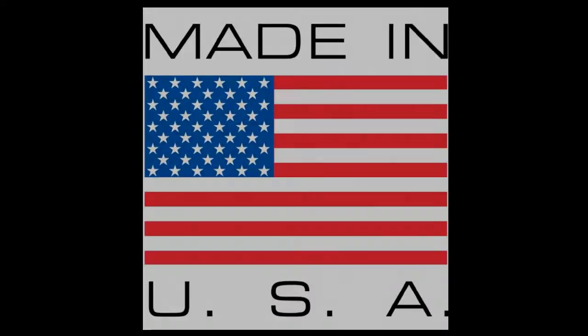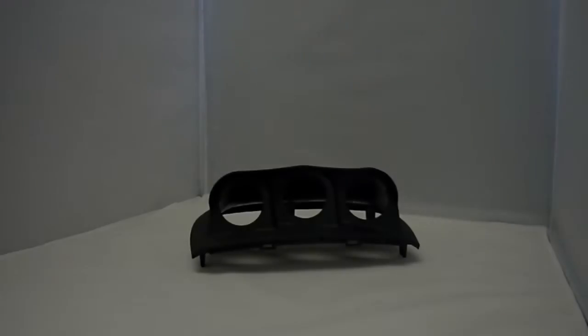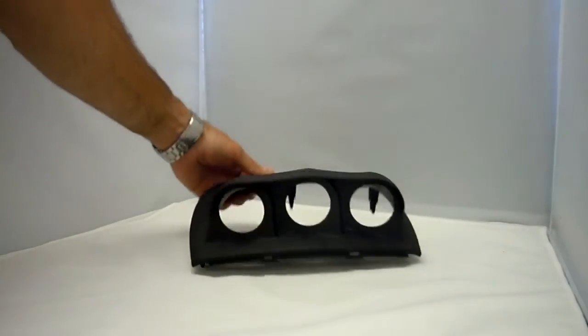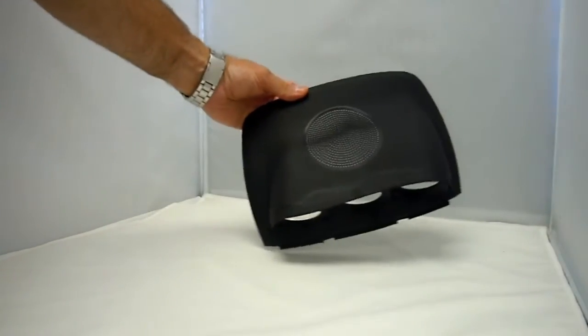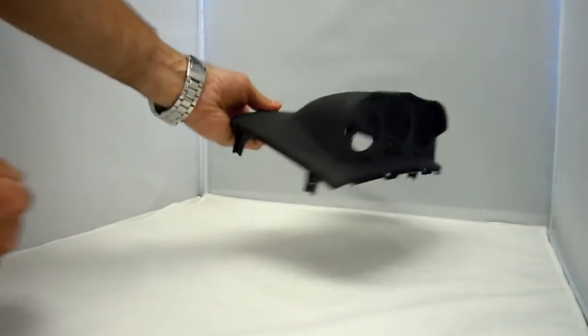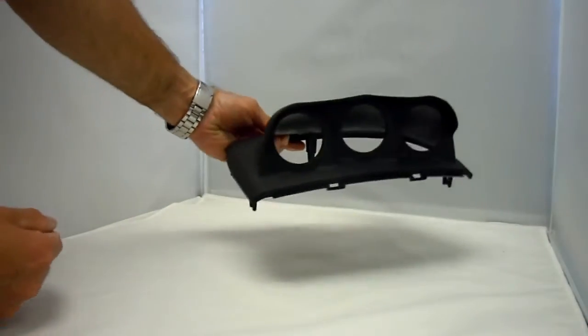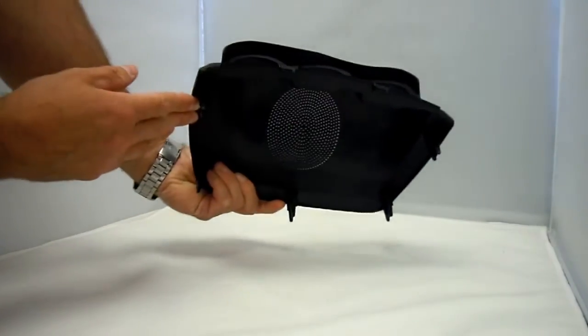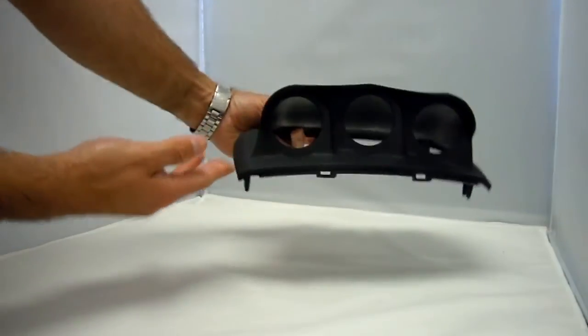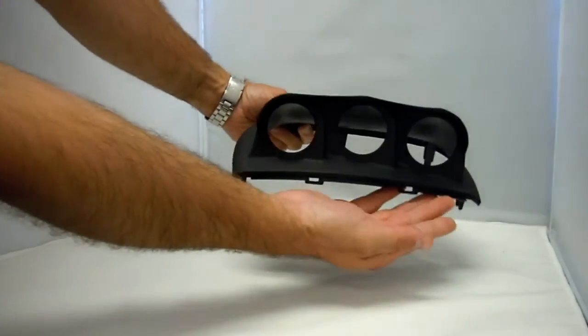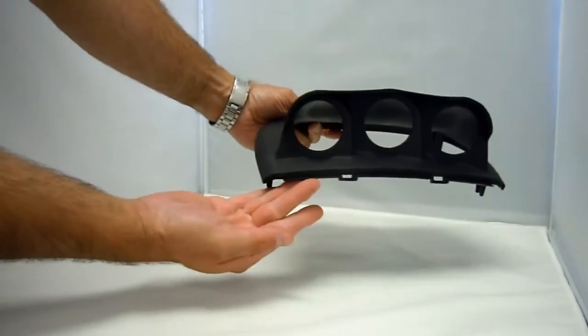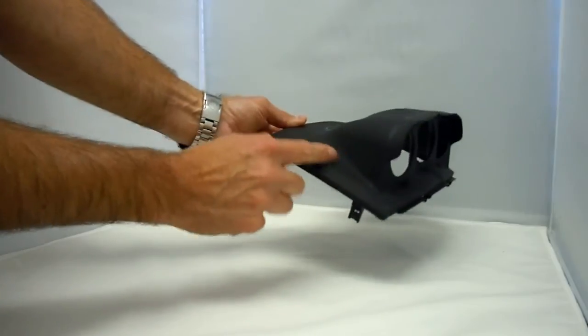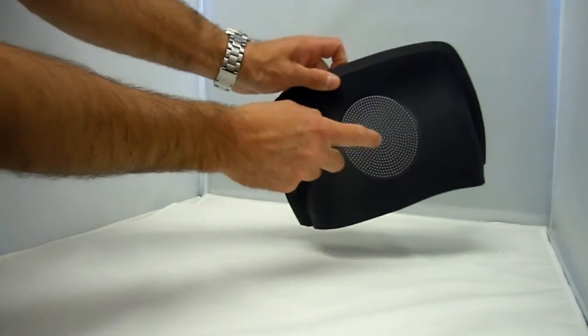Made right here in the USA, the CPE Triple Gauge Pod has been reverse engineered to the OEM piece to ensure factory-like fitment and alignment. This includes replicating the edges, mounting tabs, graining, and even the speaker grill.